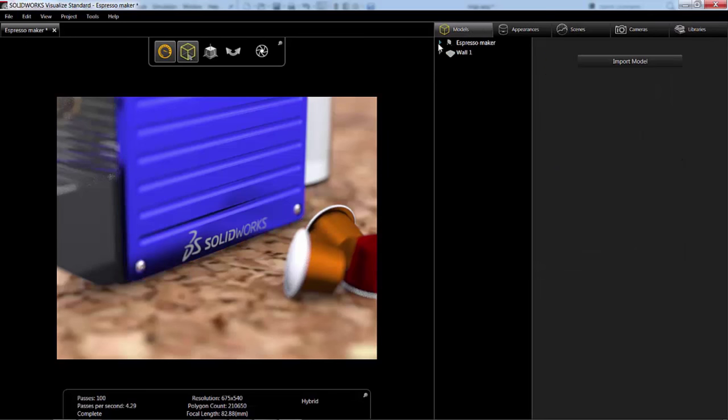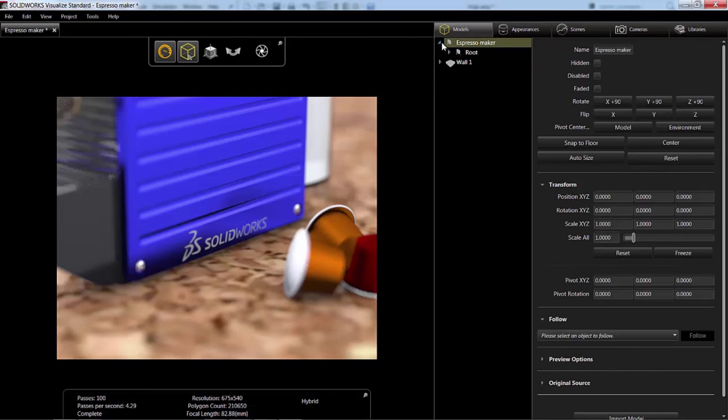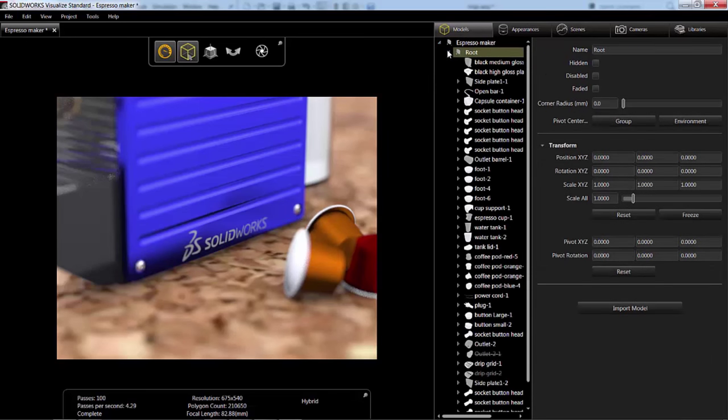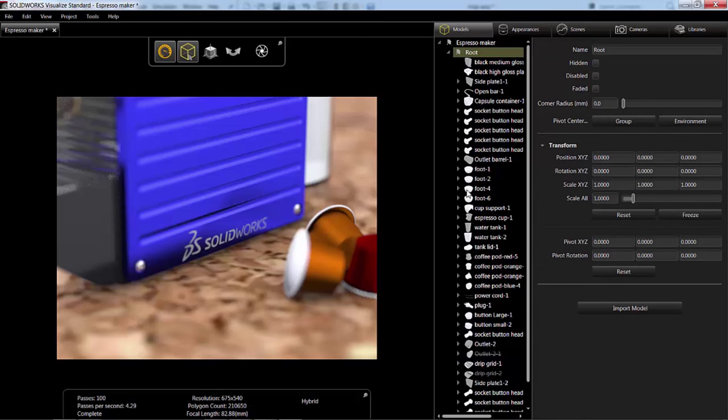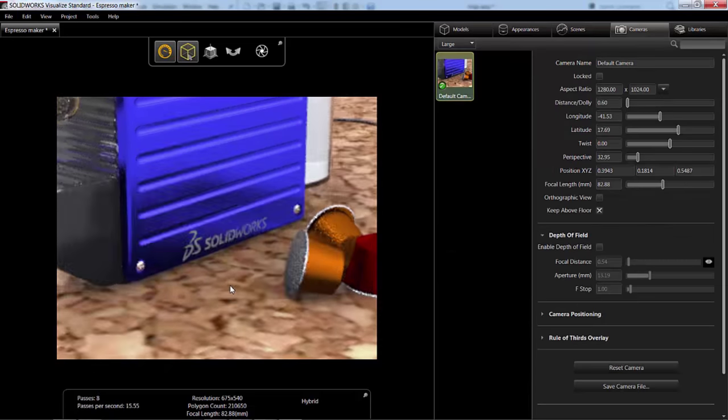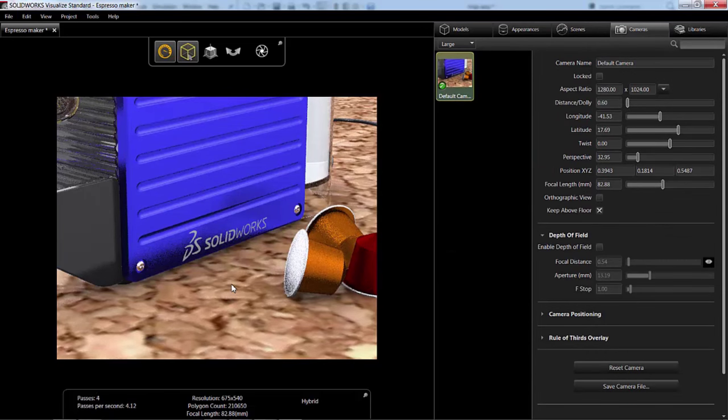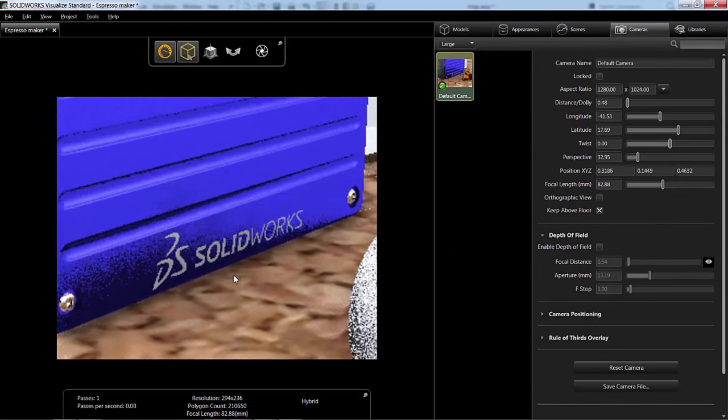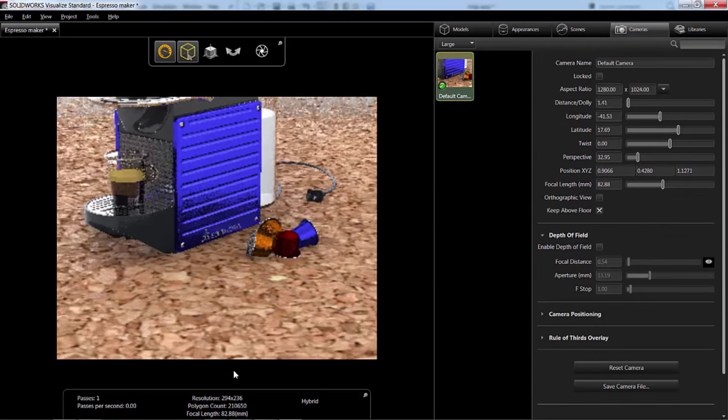One thing I want to note here is that we have our source Espresso Maker SOLIDWORKS file. And each of the models kind of has its own little preview. So if you wanted to change something in particular, you could. I'm going to zoom out here. Take a look at this whole file.